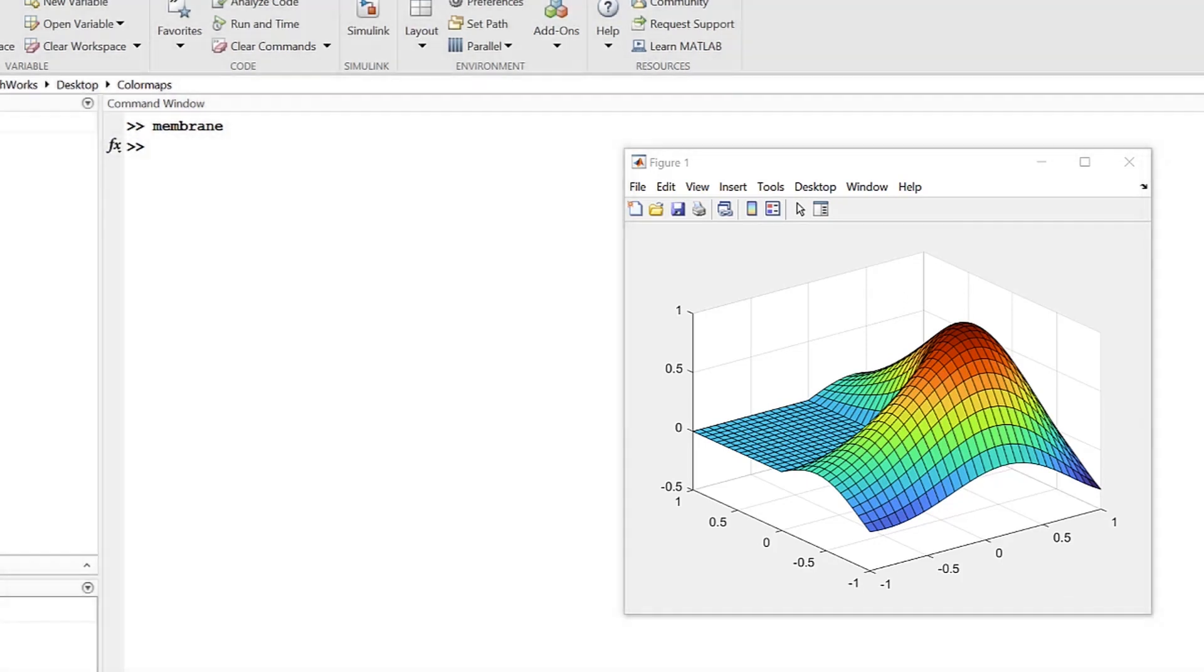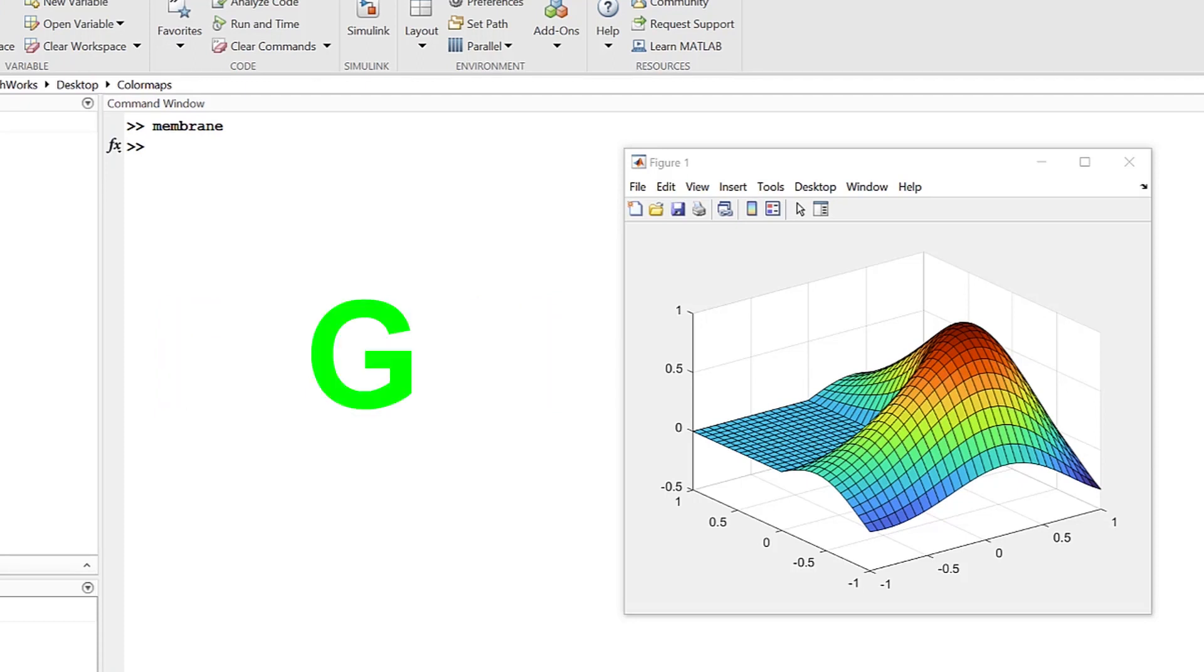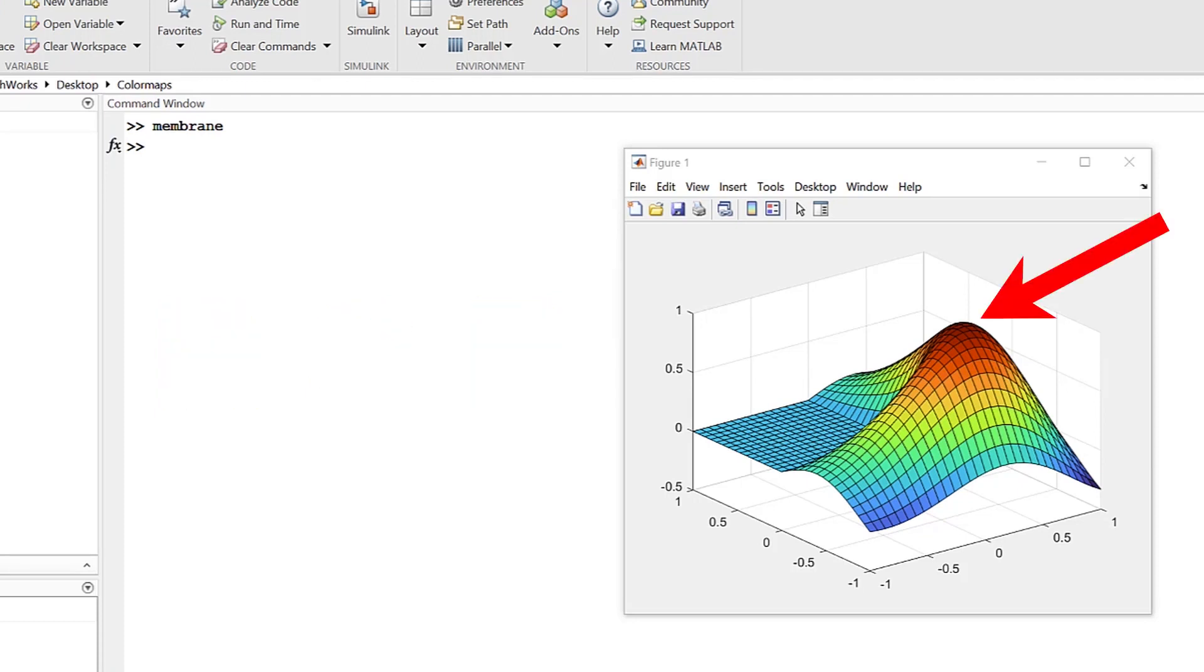Color maps can be any length, but must be 3 columns wide because it is color data and consists of RGB triplets. So, each row is a vector, with each element corresponding to the intensities of red, green, and blue respectively. One end of the created color spectrum is the highest value in the color map, and the other end of the spectrum is the lowest value in the color map.